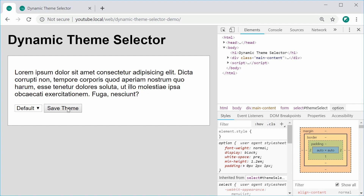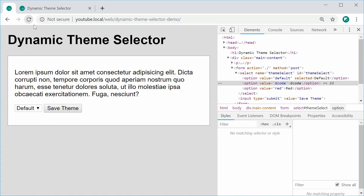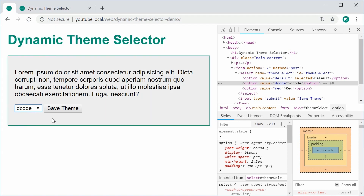So by dynamic, I mean essentially if I go down here I can choose what theme I want for the webpage. So for example, if I choose my decode theme, the whole theme changes instantly. But if I refresh, it stays as default. But if I hit this save button, it'll save and persist that chosen theme.